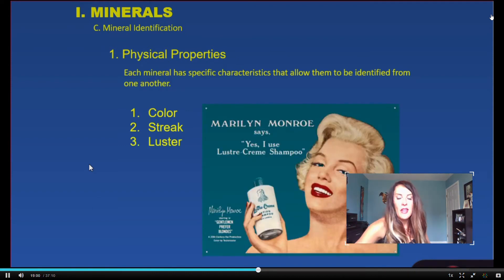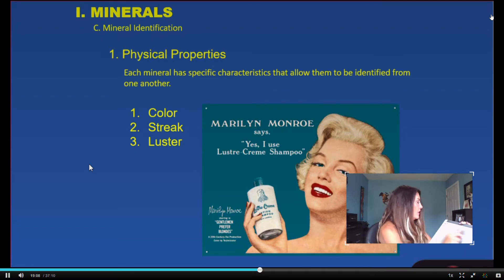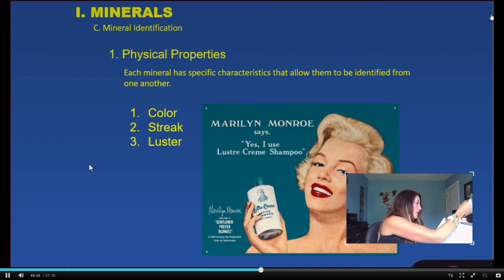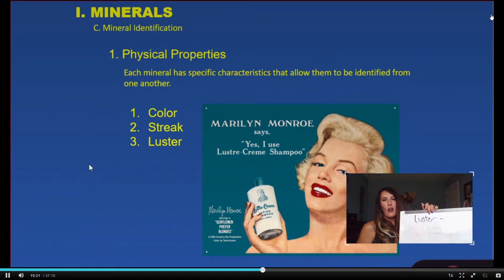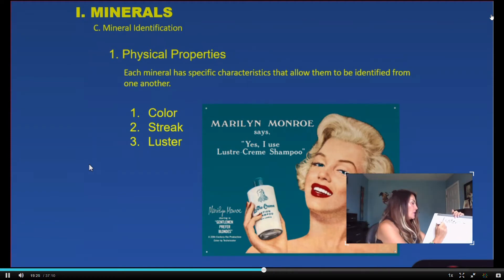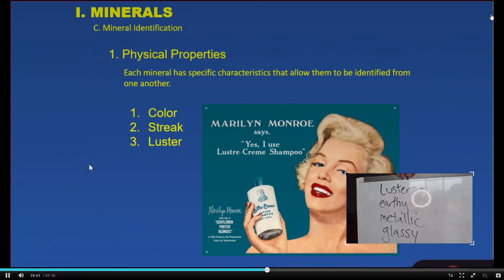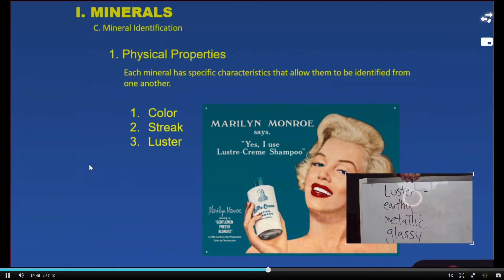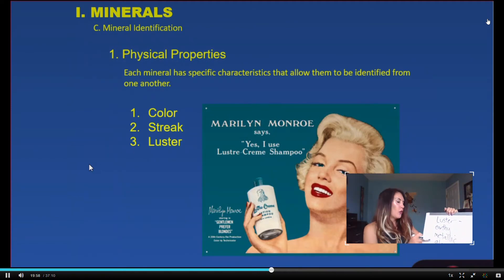The next property is luster. Luster has to do with the reflectivity of light off the surface of a mineral. We can talk about earthy luster, metallic luster, or glassy luster. Go ahead and write those down — these are the categories of luster. Luster is the way light reflects off the surface of a mineral; you have three categories: earthy, metallic, and glassy.